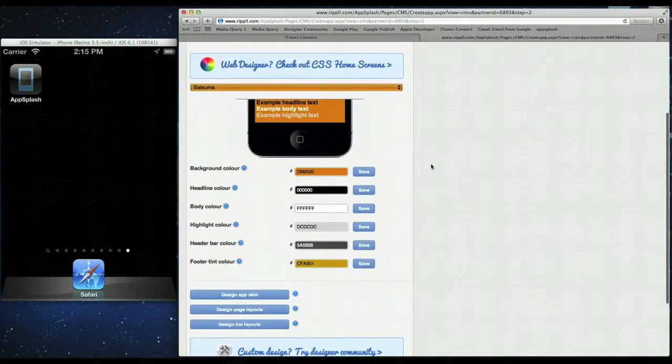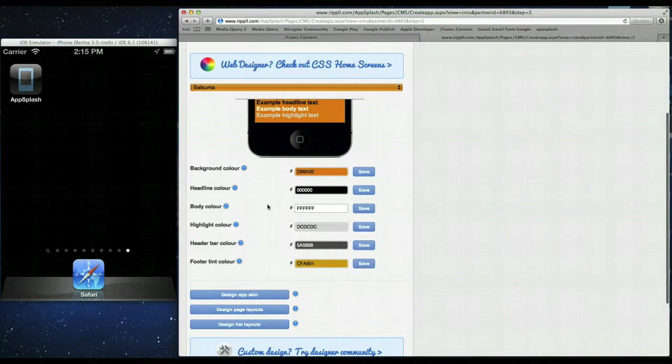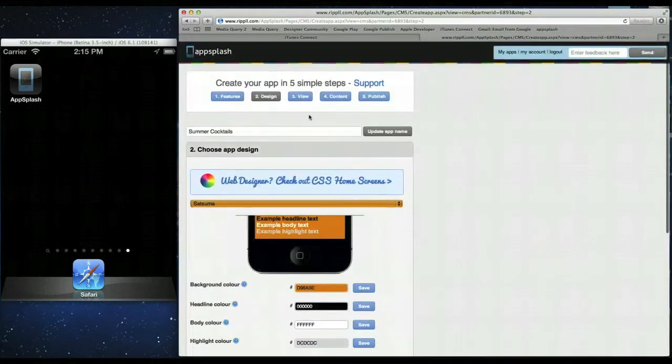You can also upload your own custom icons in the design app skin section and change the paint layouts as well. We'll come back to this after. So that's done now.